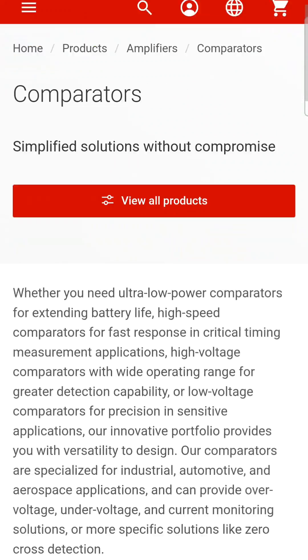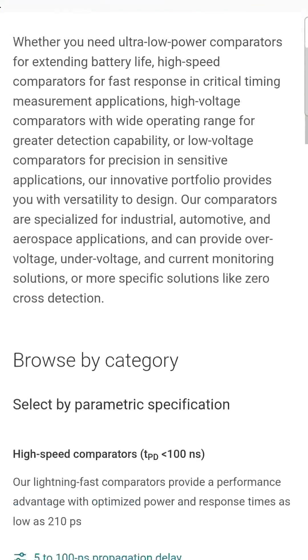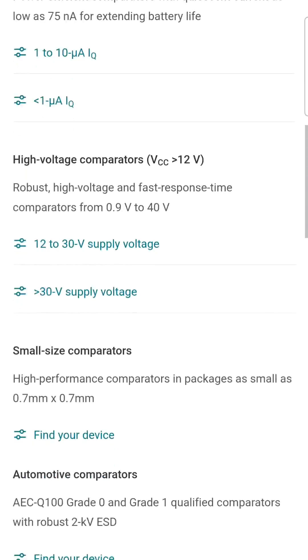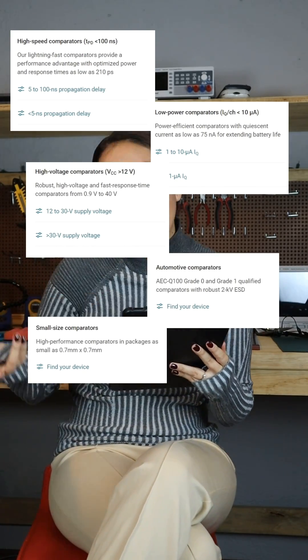TI has a very broad portfolio of analog devices, and this of course includes comparators. There are so many different comparators on the market and not one type fits all. We can browse the different categories on the TI website: high speed, low power, high voltage, automotive, small size, and standard comparators.